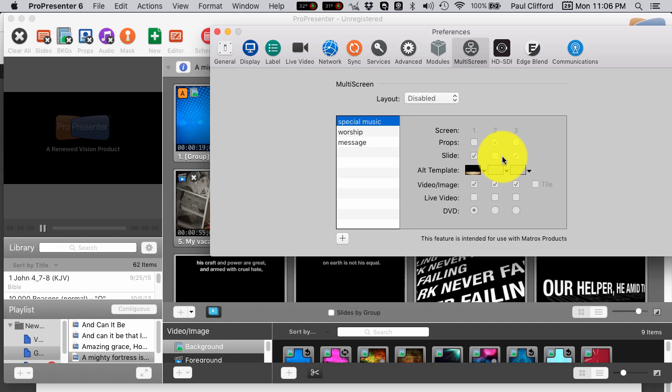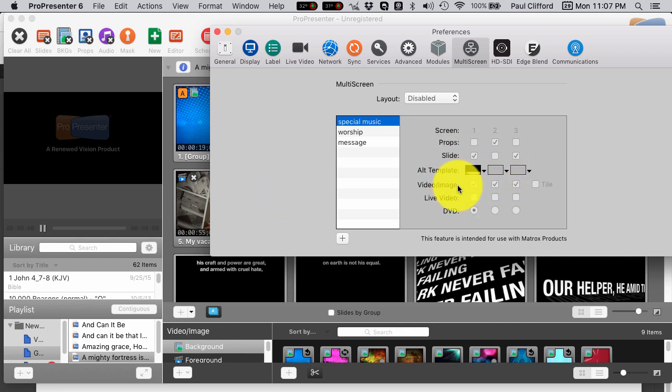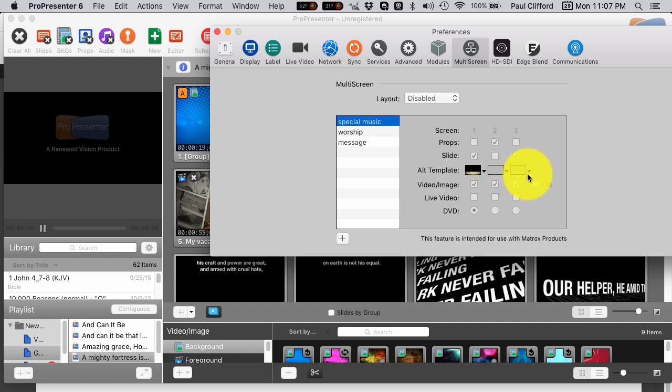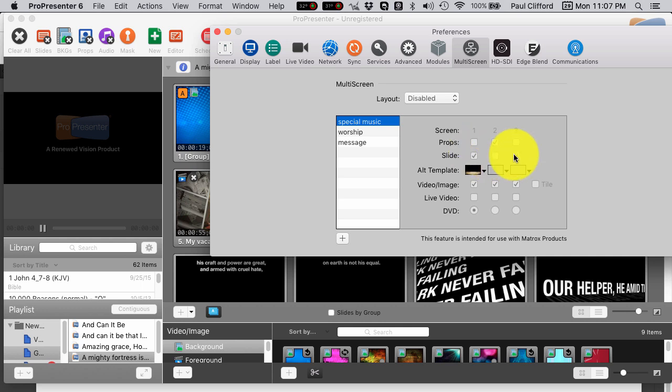Let's say for Special Music that I wanted to put a prop on only one screen. In this case, I put the check mark on screen number two, so the screen in the middle, whether these are three screens separated, like this here, or it's one long, wide screen, doesn't matter all that much. By checking this, I'm saying I do want a prop on screen number two, but I don't want slides there. I want the slides on one and three, but not two.